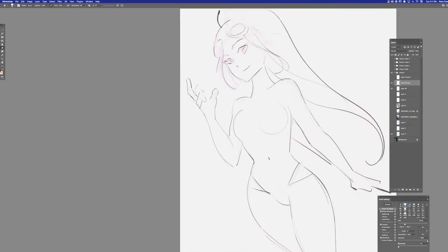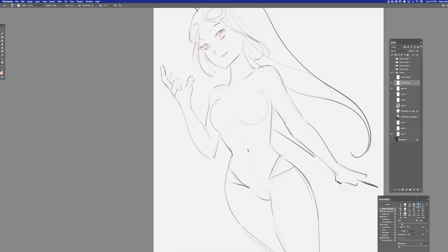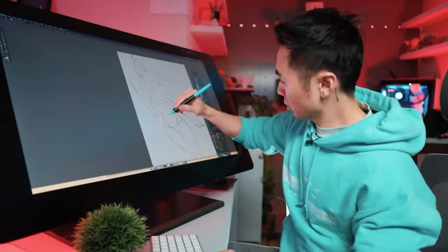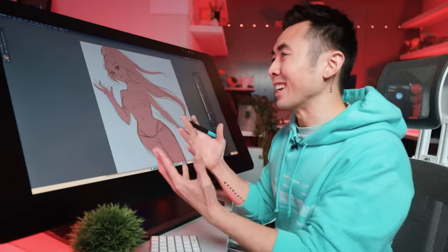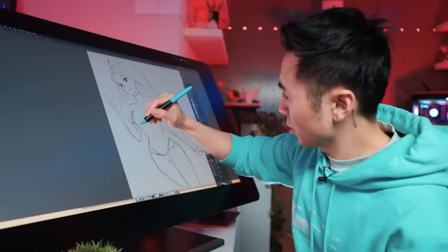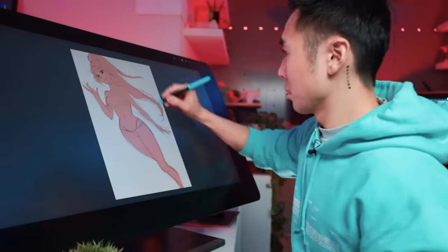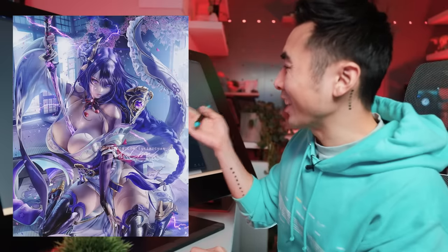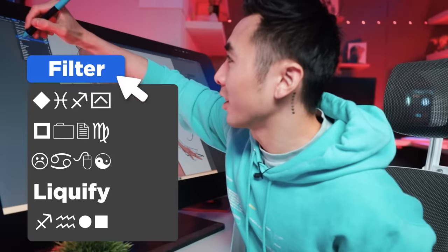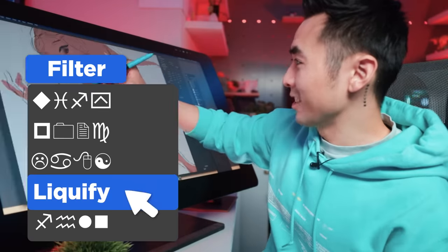I had in mind to push the proportions of the character, and I thought I was pushing the anatomy as far as I can. But looking at the reference here, I don't think I pushed it far enough. So I need to liquefy this a bit — Filter, Liquefy. This is how I like to fix my proportions.